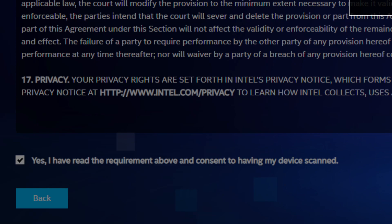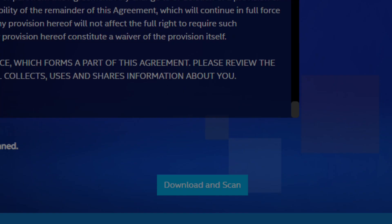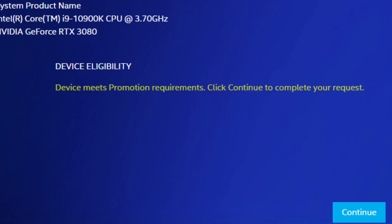After you're done with that, you have to agree to the terms and conditions, then download and scan the document that you're gonna receive. When it's done scanning and your device is eligible, it should give you this screen.